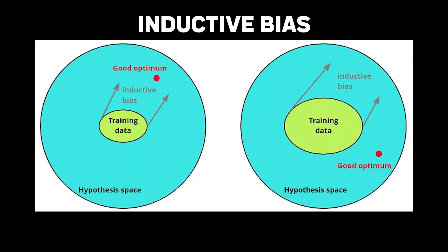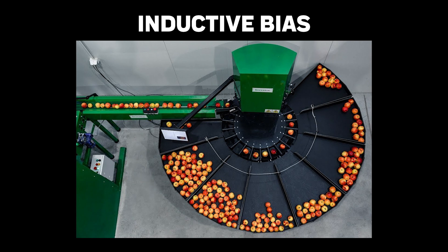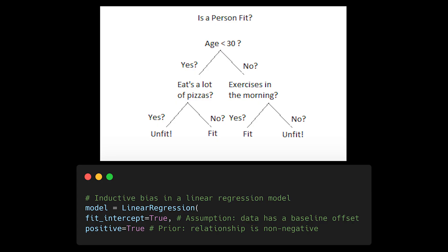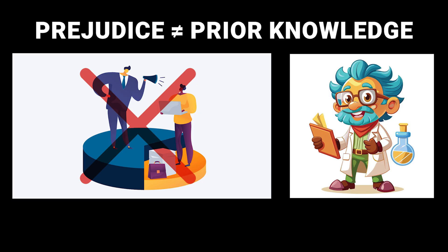Model bias isn't always bad. In fact, inductive bias can be crucial for learning. When we talk about bias in ML, we need to distinguish between harmful societal biases and helpful inductive biases. Inductive bias is like your model's set of reasonable assumptions about the world. Without it, learning would be nearly impossible. Think of it as the difference between prejudice and prior knowledge.